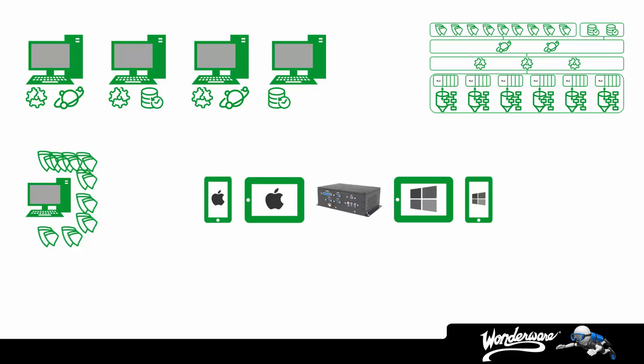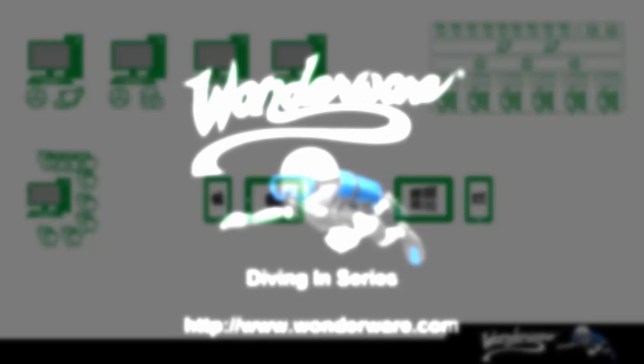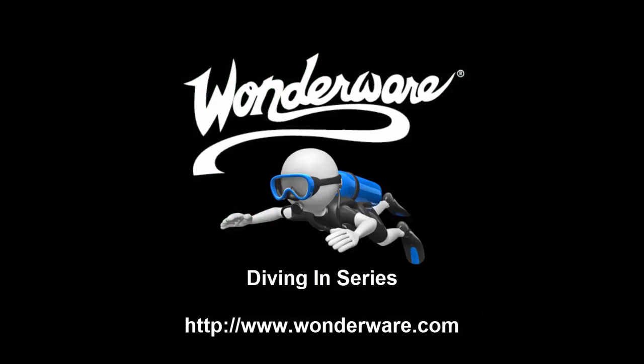We know that this is a really basic introduction to the system platform licensing, so if you have any questions or would like to talk with someone further about this topic, please contact the Wonderware representative near you. Our contact information can be found in the Contact Us section of our website. Thank you again for taking the time to watch this Diving In series video.